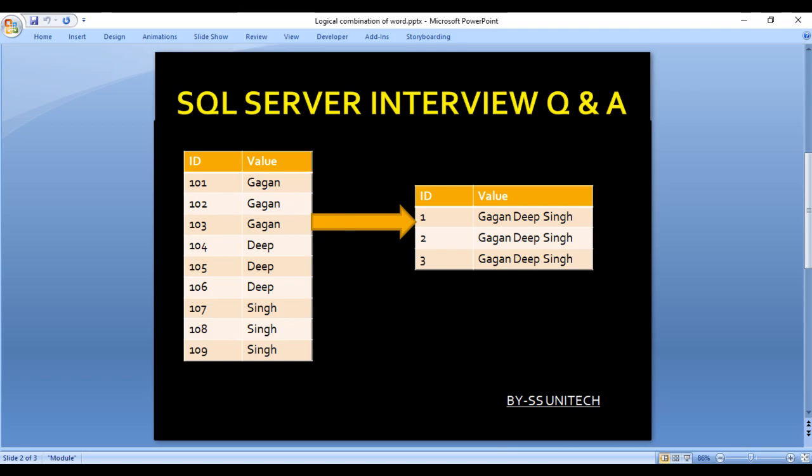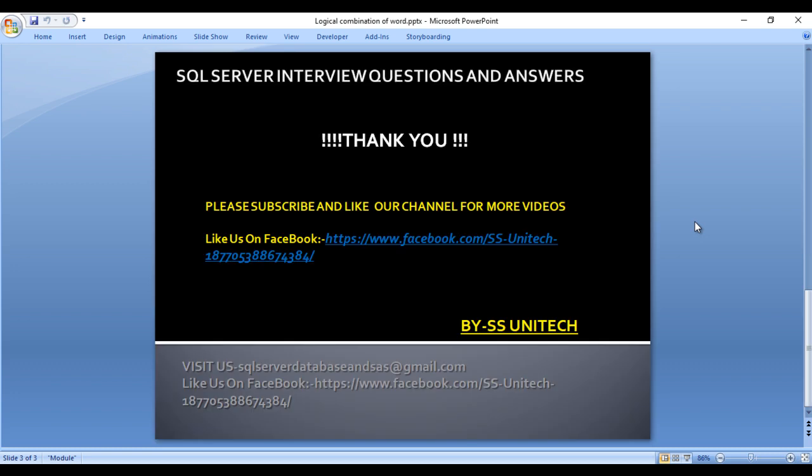As we can see in our slide, we're getting the same output. Thank you so much for watching this video. If you like this video, please subscribe to our channel to get many more videos. Don't forget to press the bell icon to get the notification of our newly uploaded videos. Thank you so much.